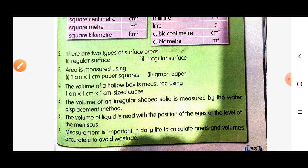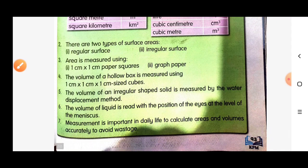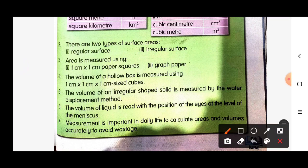The volume of liquid is read with the position of eye at the level of the meniscus. Measurement is important in daily life to calculate area and volume accurately to avoid wastage.